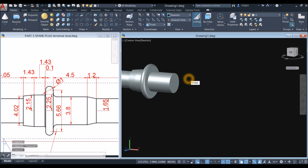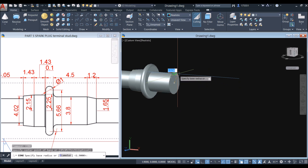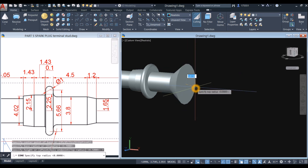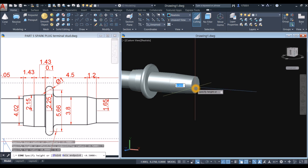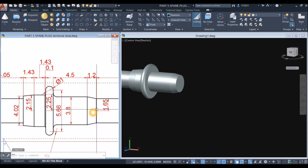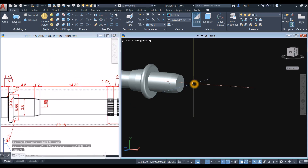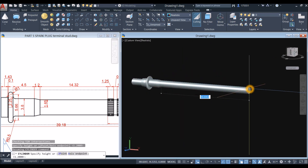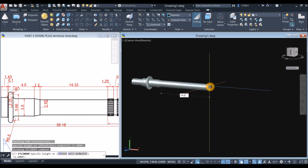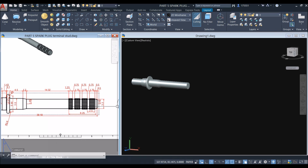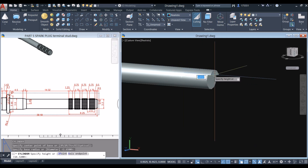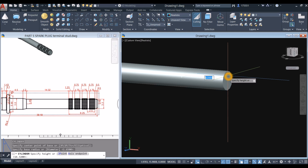So cone again — snap the center, snap the quadrant, right click and select top radius, and enter 1.65. And the height is 1.2. And the next one is also a cylinder. So CYL — snap the center, snap the quadrant. And the height is 9.25.